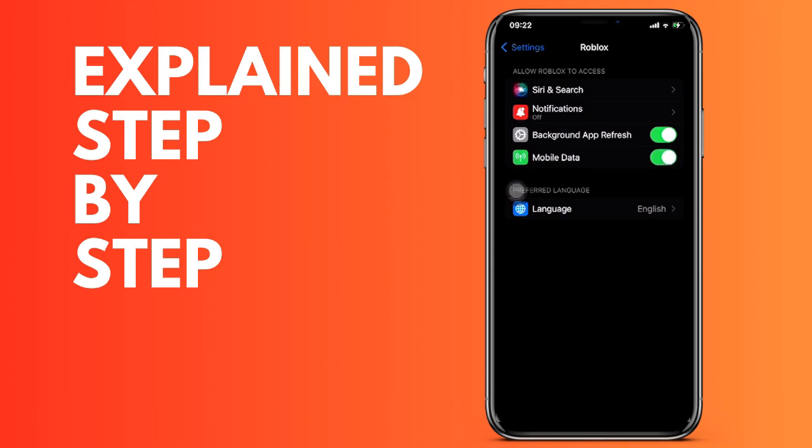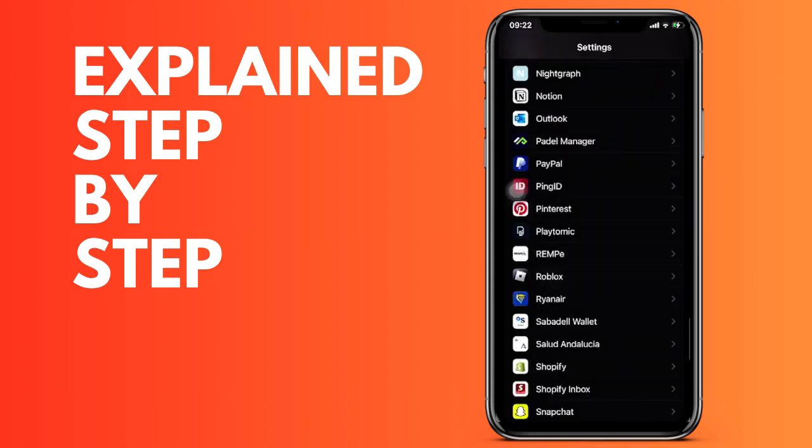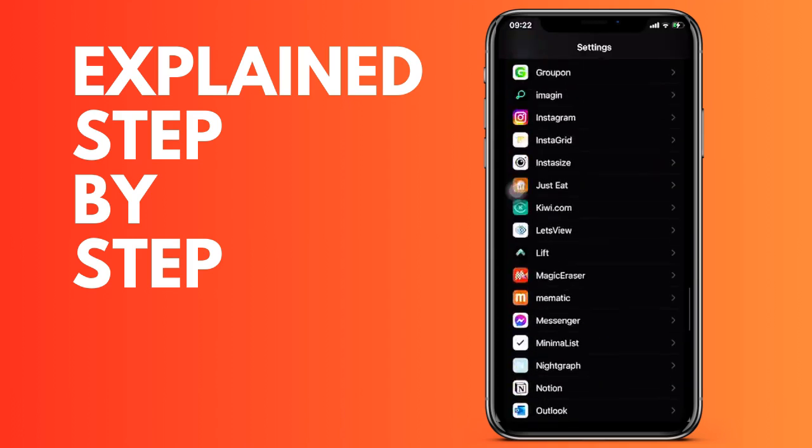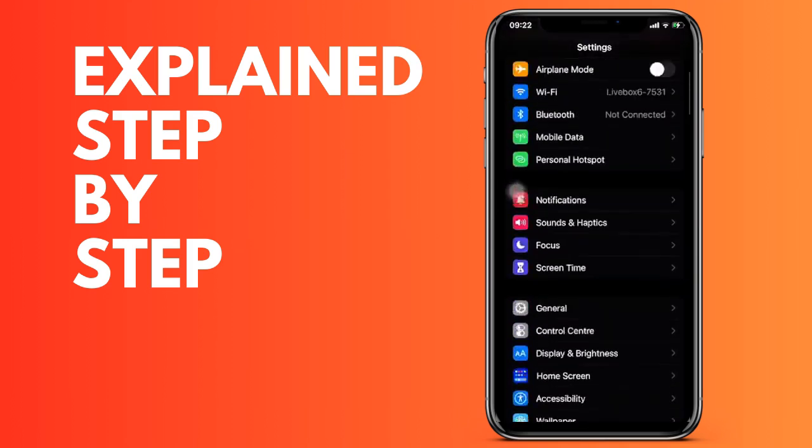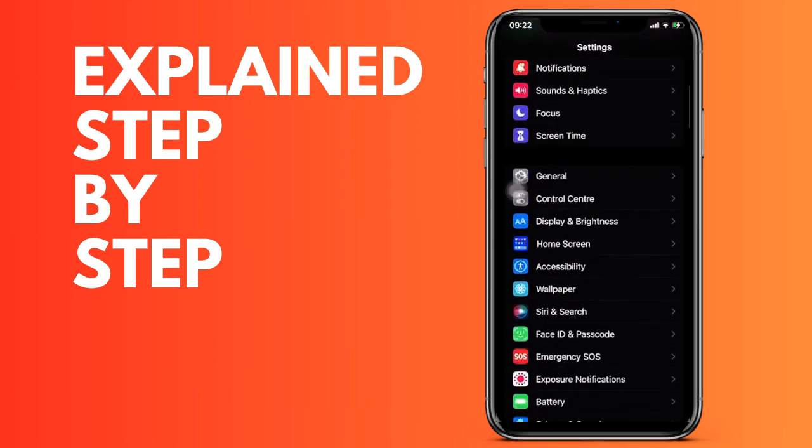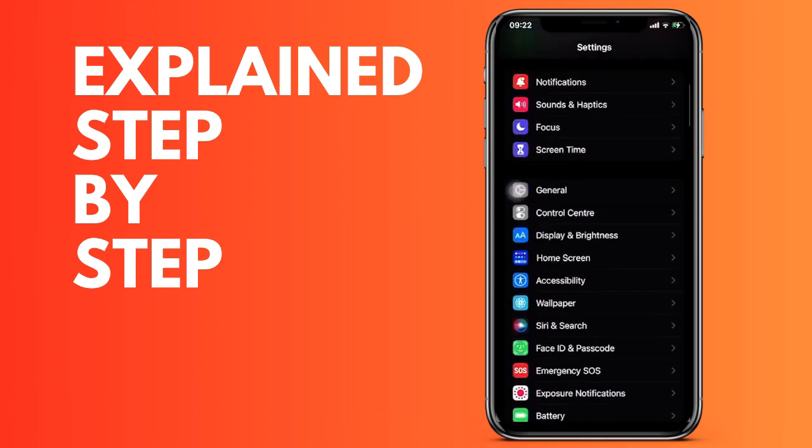We go to the General section and then we go to iPhone Storage. We wait for it to load.